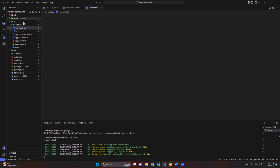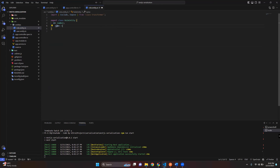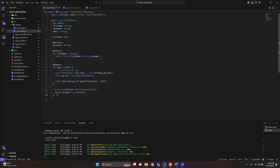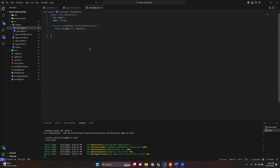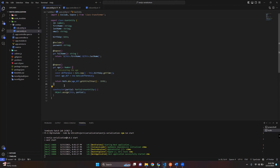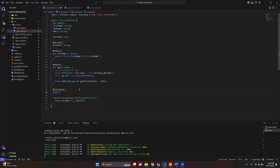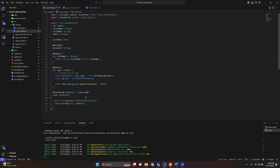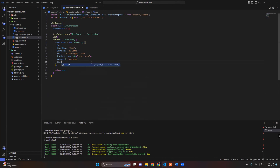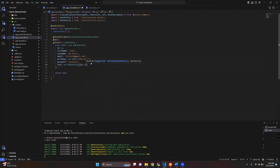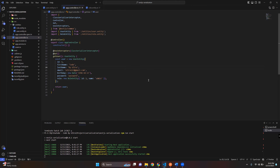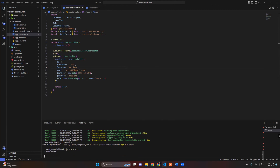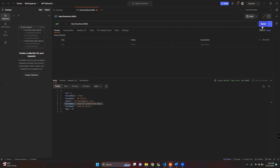Now let's move on to the @Transform property and create another entity file for user role. I'm going to import the @Transform property and return the name property of the role entity. Let's add a role to the user sample data. There you can see the role in the response.